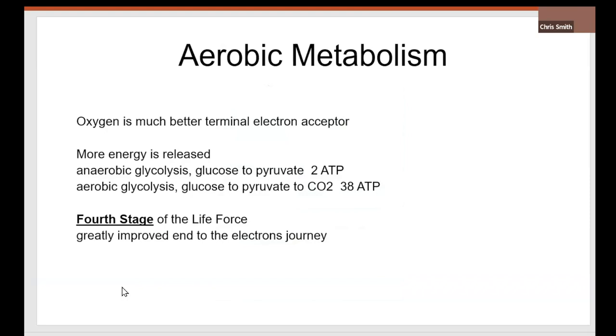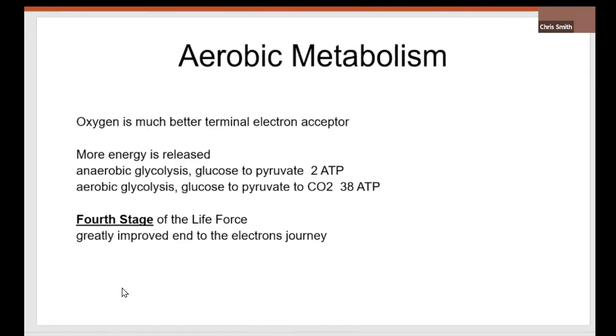So aerobic metabolism now occurred. Oxygen is a much better acceptor than all the things previously, like ferrous ion and arsenates. It really sucks the electrons from the end of the cytochrome chain. Anaerobic glycolysis produces 2 ATP. If the pyruvate is oxidized all the way to CO2, it produces 38 ATP. It's a massive increase in efficiency of the life force. So the fourth stage of the life force is aerobic metabolism.